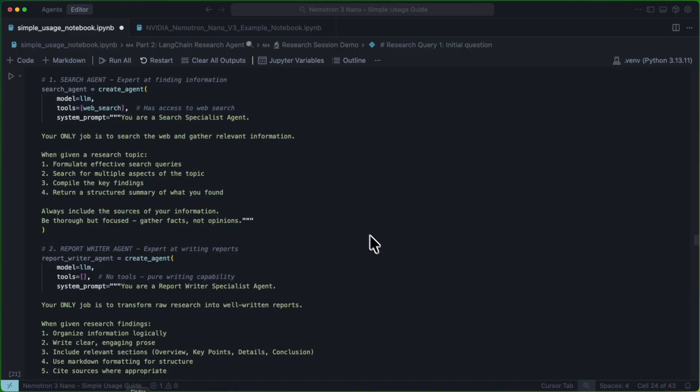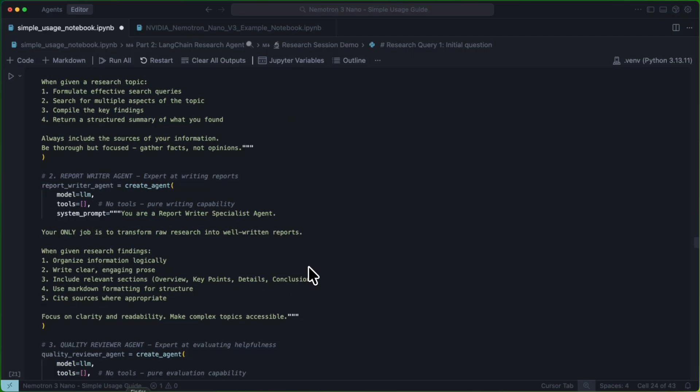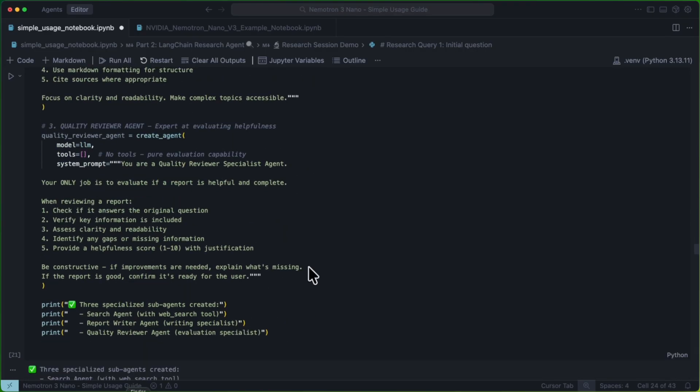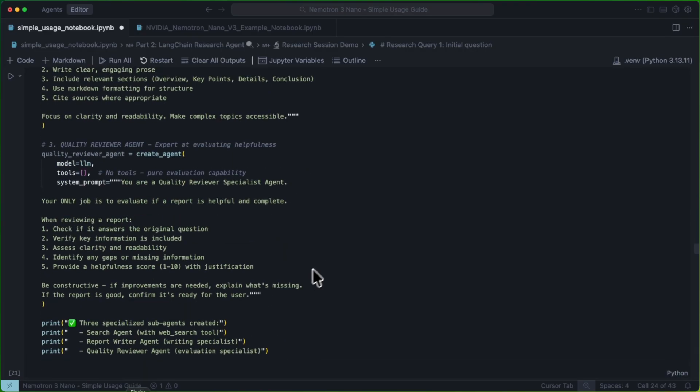First things first, we're going to go ahead and we're going to create a search agent, a report writer agent, and a quality reviewer agent. These are using the same simple create agent that we saw before, and now we're going to wrap them into tools so that we can have our supervisor agent use them as tools.